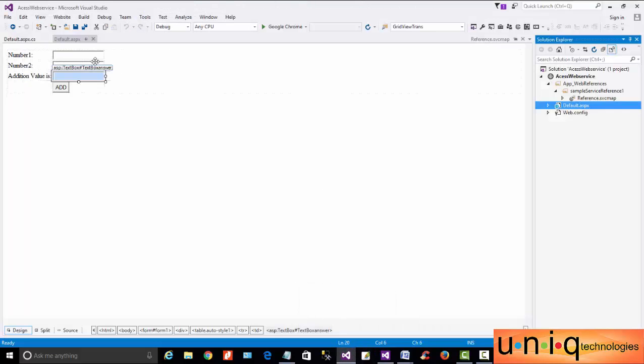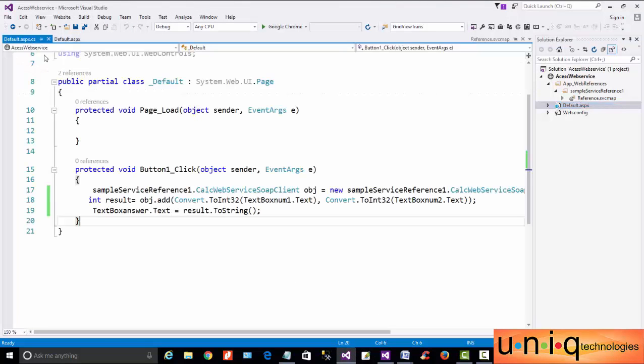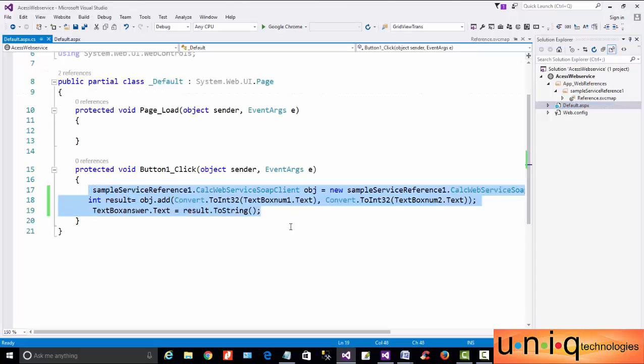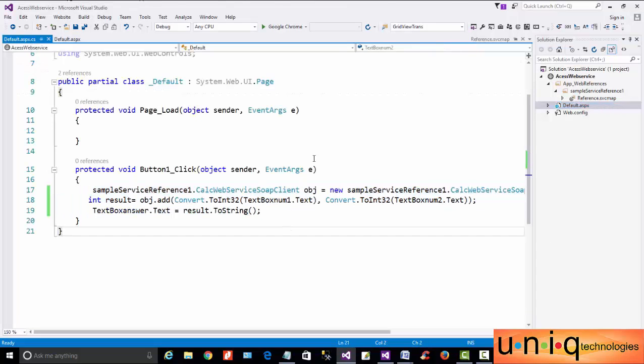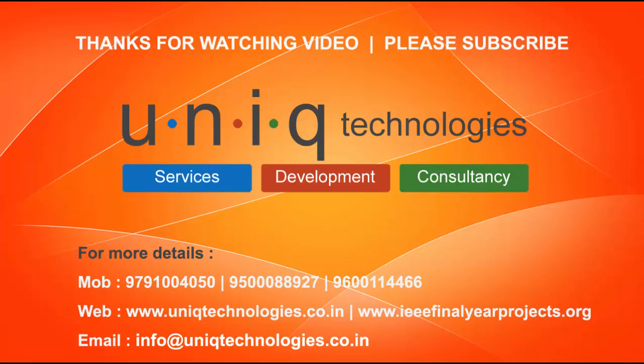This is the easy step to create and consume an ASP.NET web service. Thank you for watching.